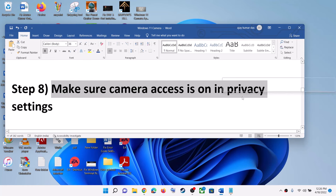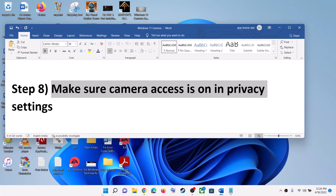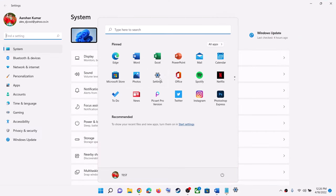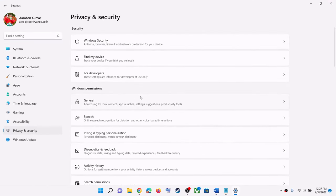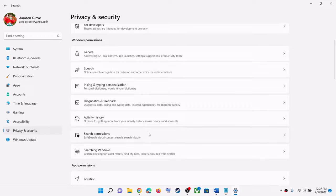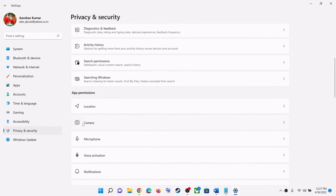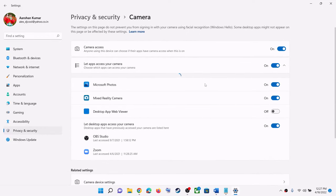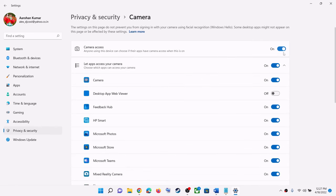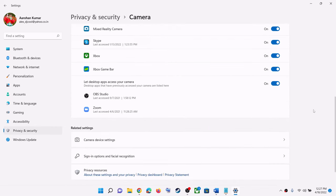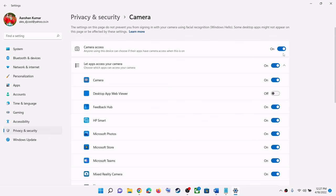The next step is to make sure camera access is on in privacy settings. Go to the Start menu, then click on Settings, then click on Privacy and Security. Scroll down and click on Camera. Make sure camera access is on, and also enable the option that says 'Let apps access your camera' and make sure it is on.